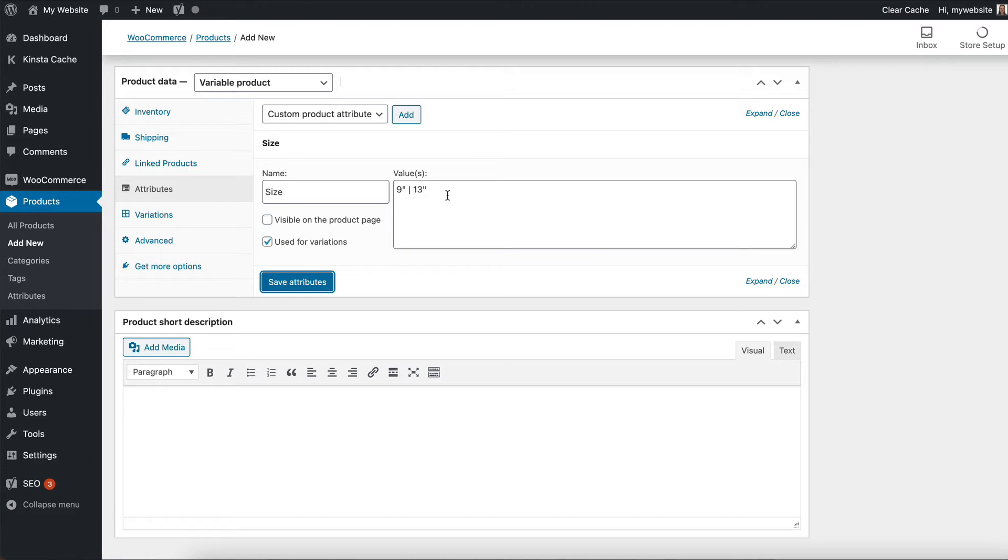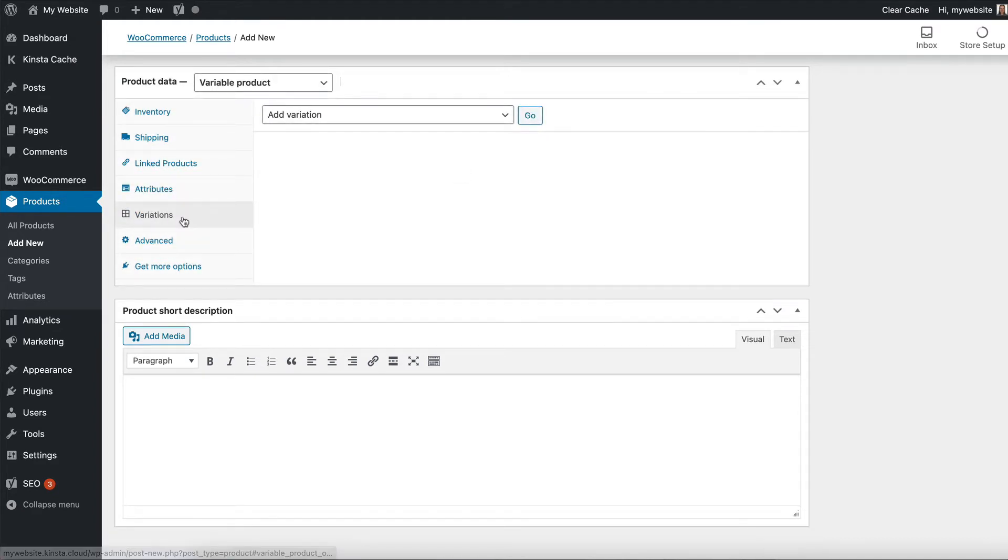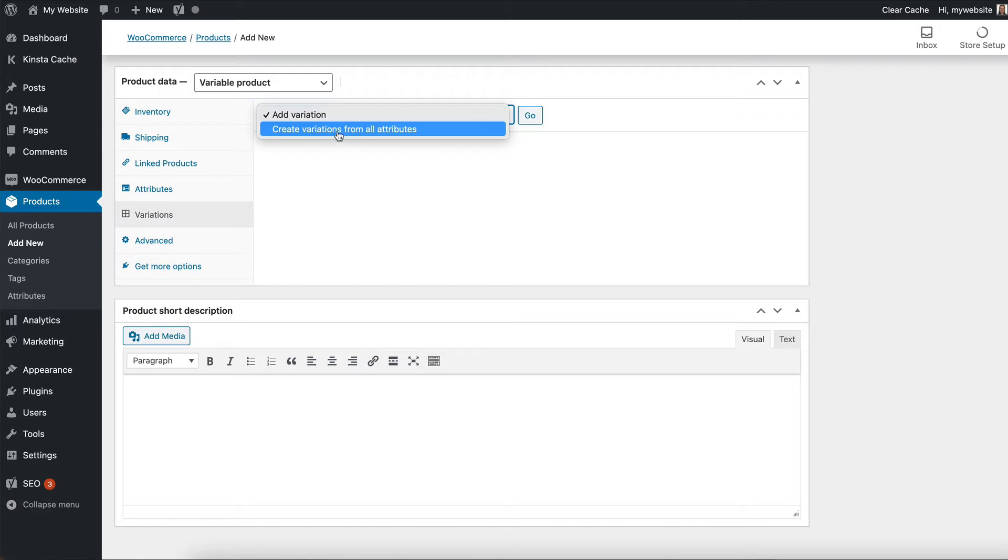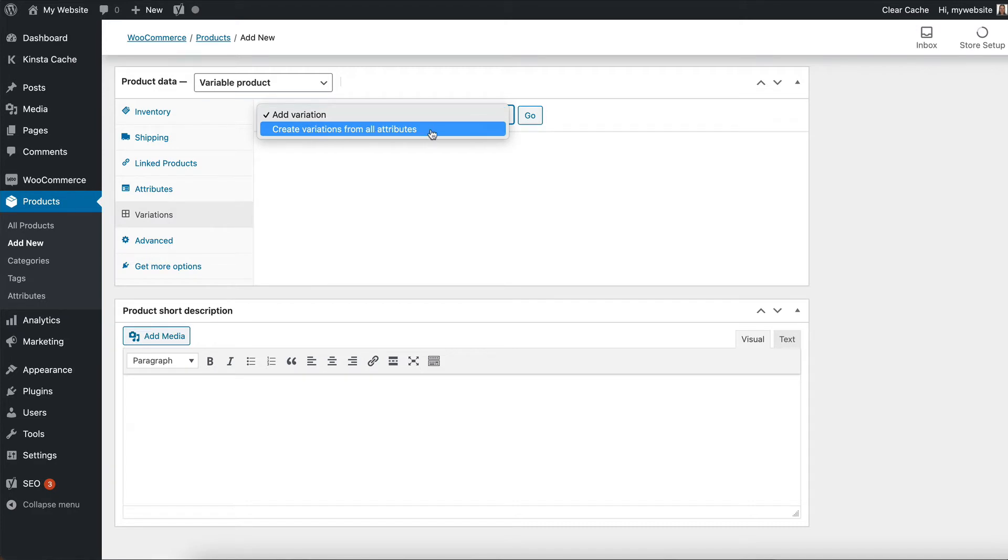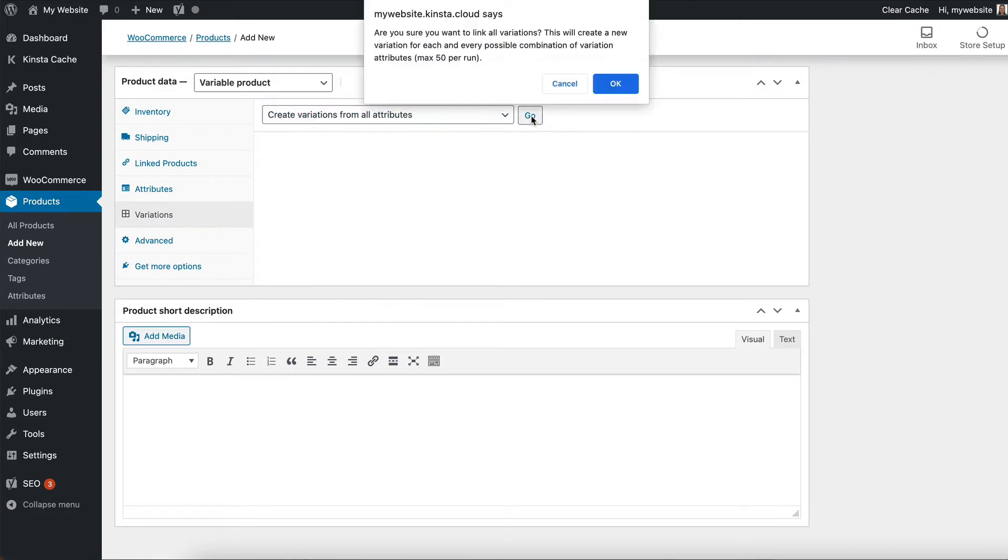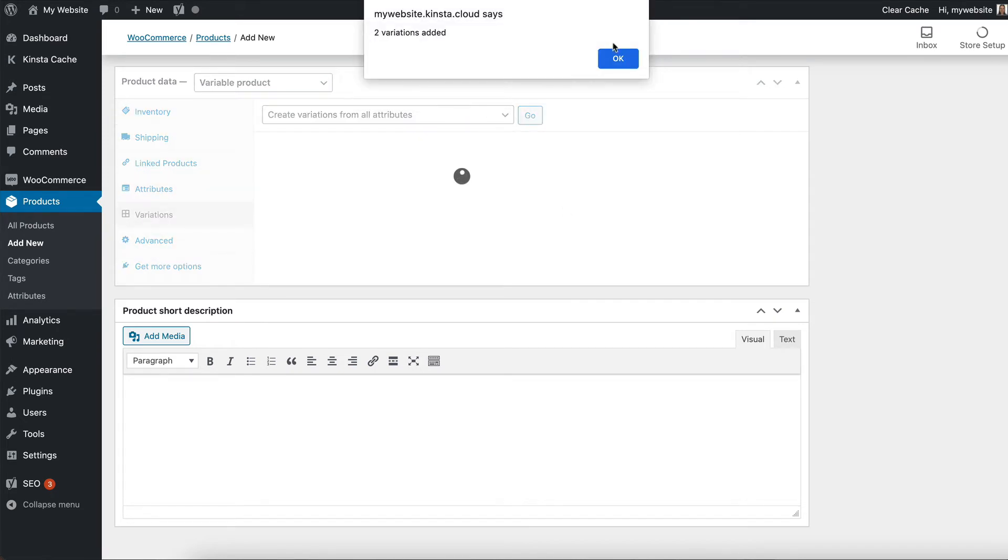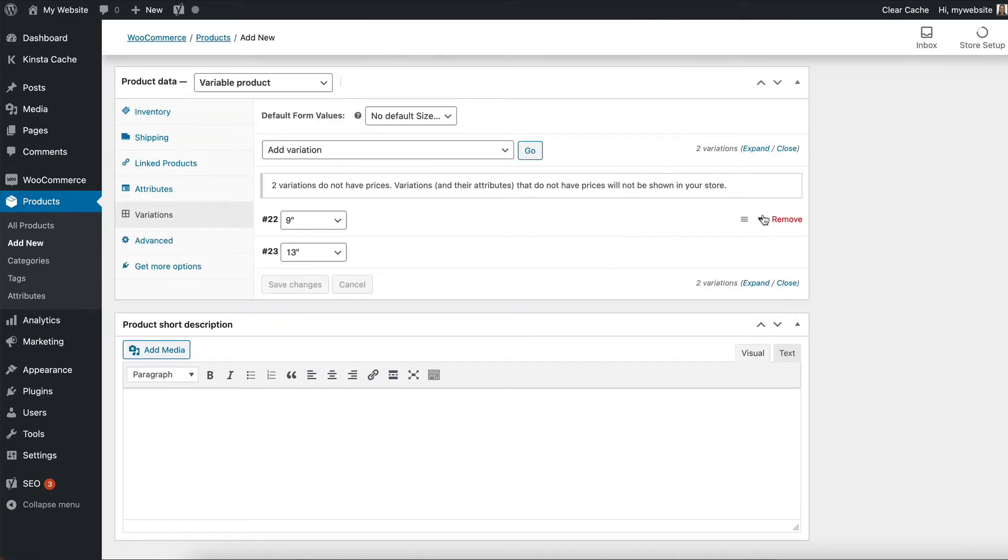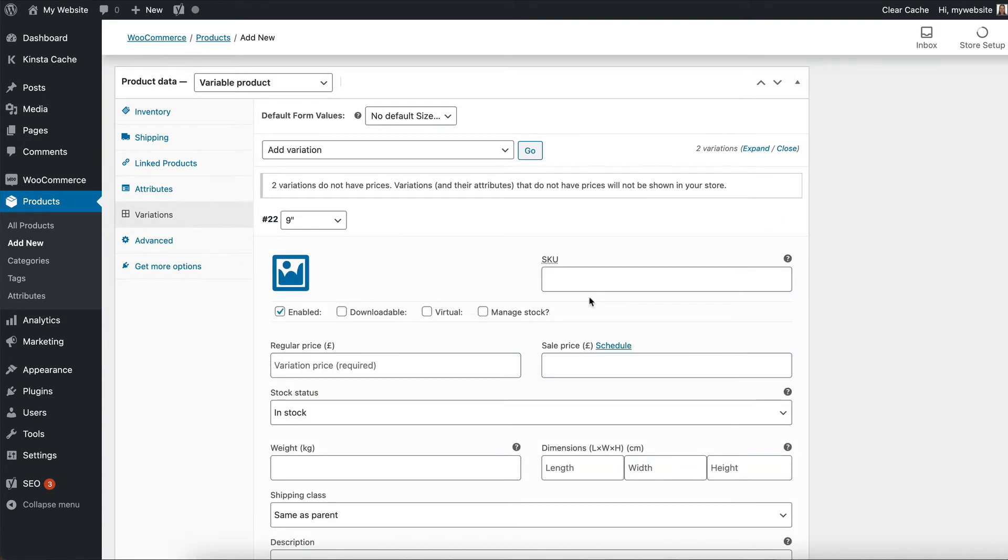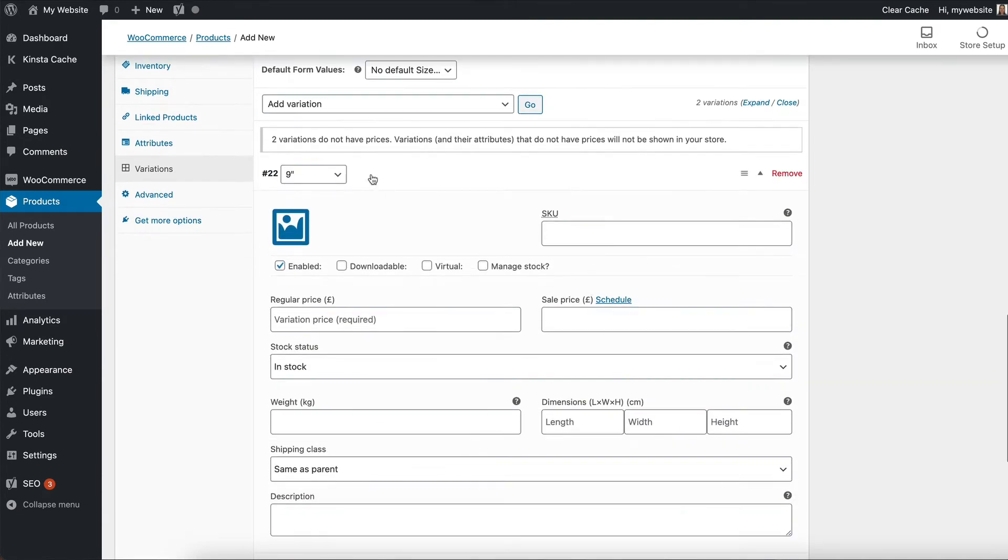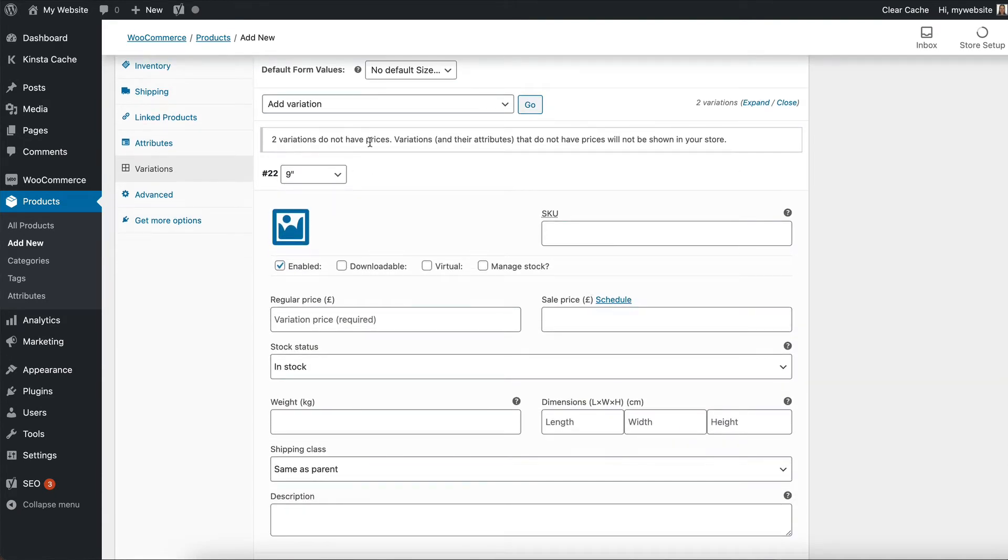Next, we need to convert these into product variations so that people can actually select nine inch or thirteen inch when they buy my pepperoni pizza. I do that on the variations tab. So I click the add variation dropdown and I want to create variations from all attributes. There'll be a warning, which WooCommerce always does. You just click OK on the warning and it tells you that it's added them.